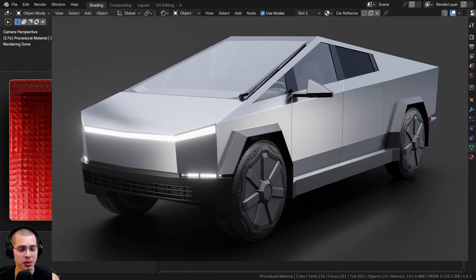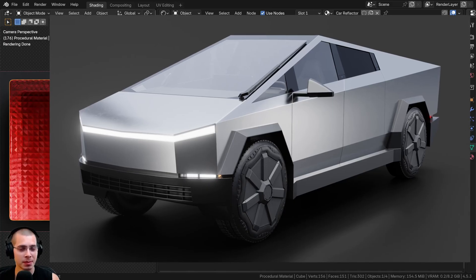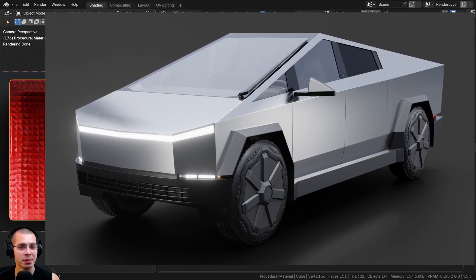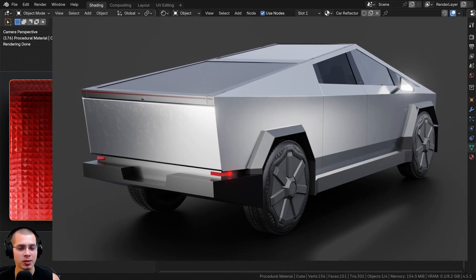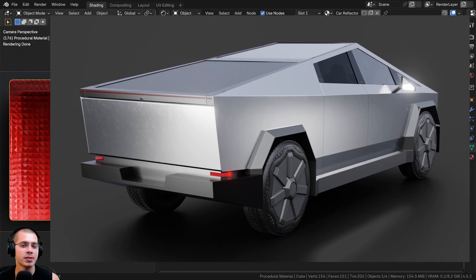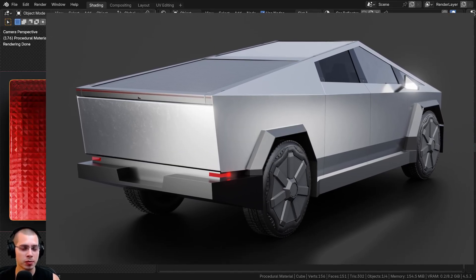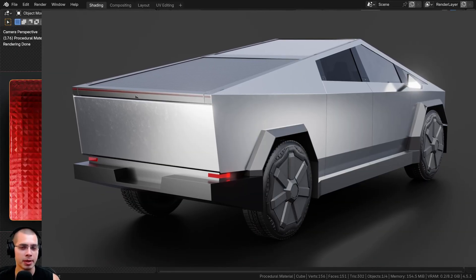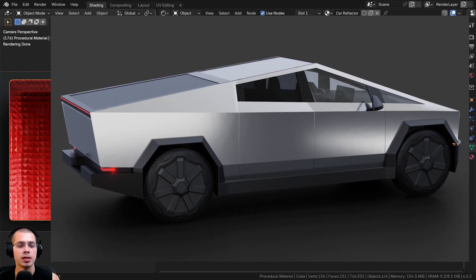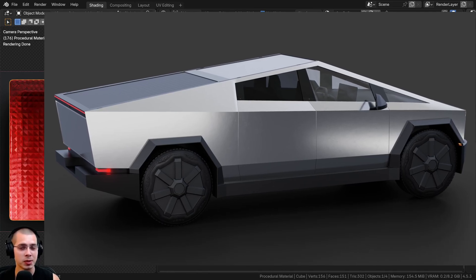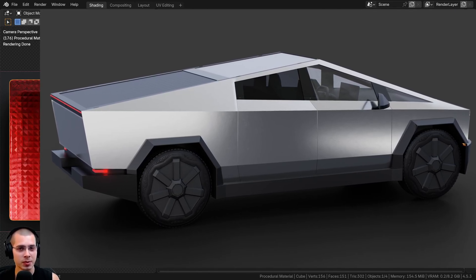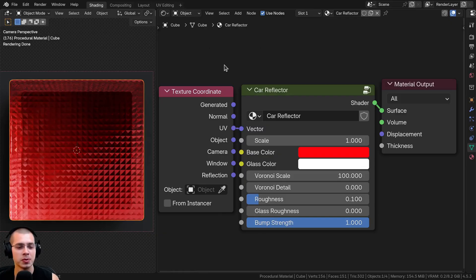I'm making this procedural material specifically because I'm going to be releasing a Tesla Cybertruck Blender tutorial series. In that series, I'll show you how to create this Tesla Cybertruck render, and we'll be using this car reflector material on the back trim which has that red reflection. When that tutorial series is released, the link will be in the video description. You could also just use this for some other reflective object or if you're making your own car.